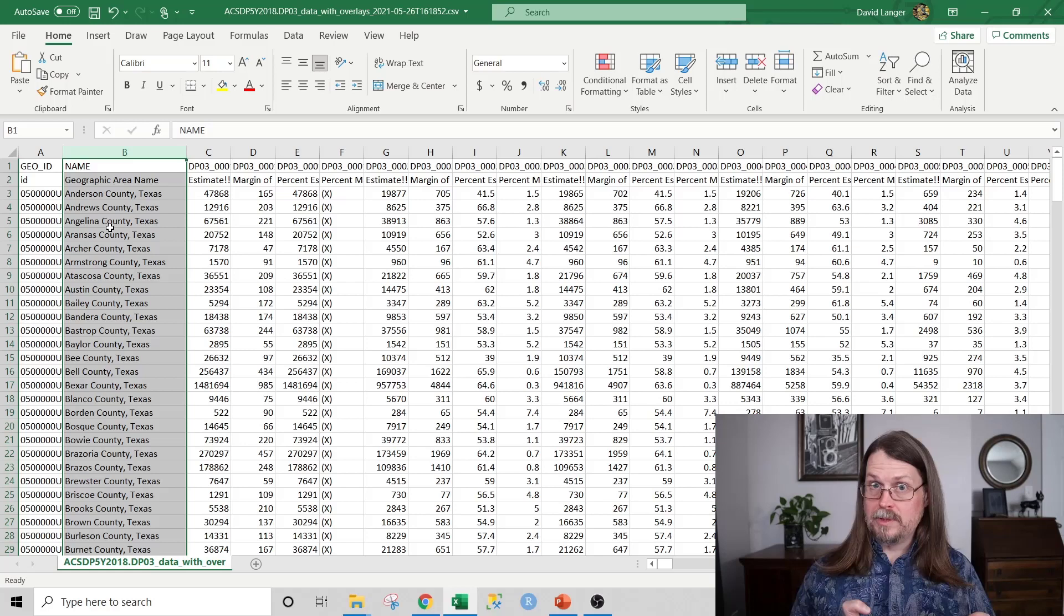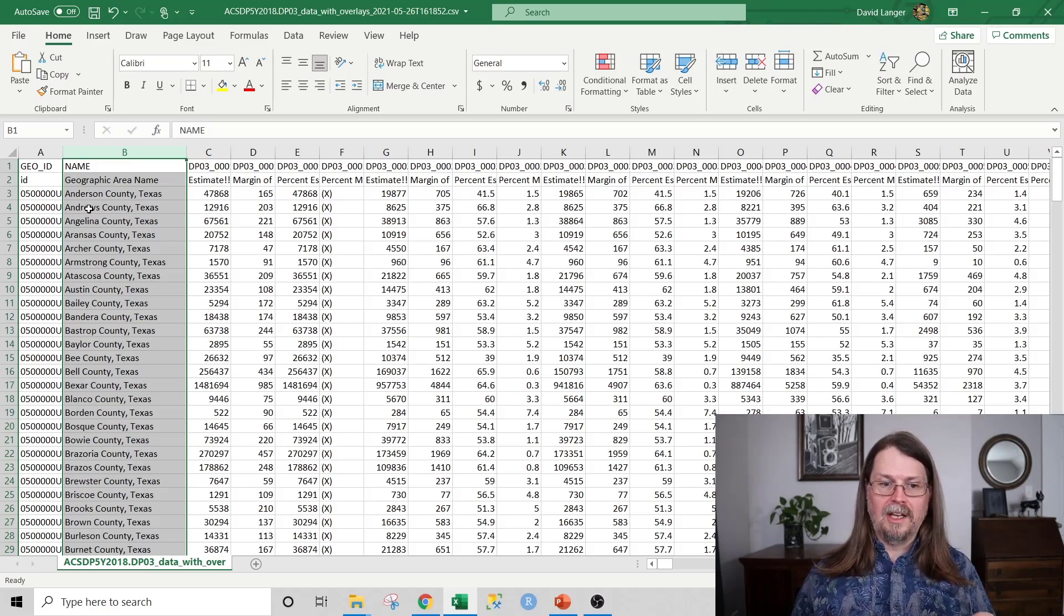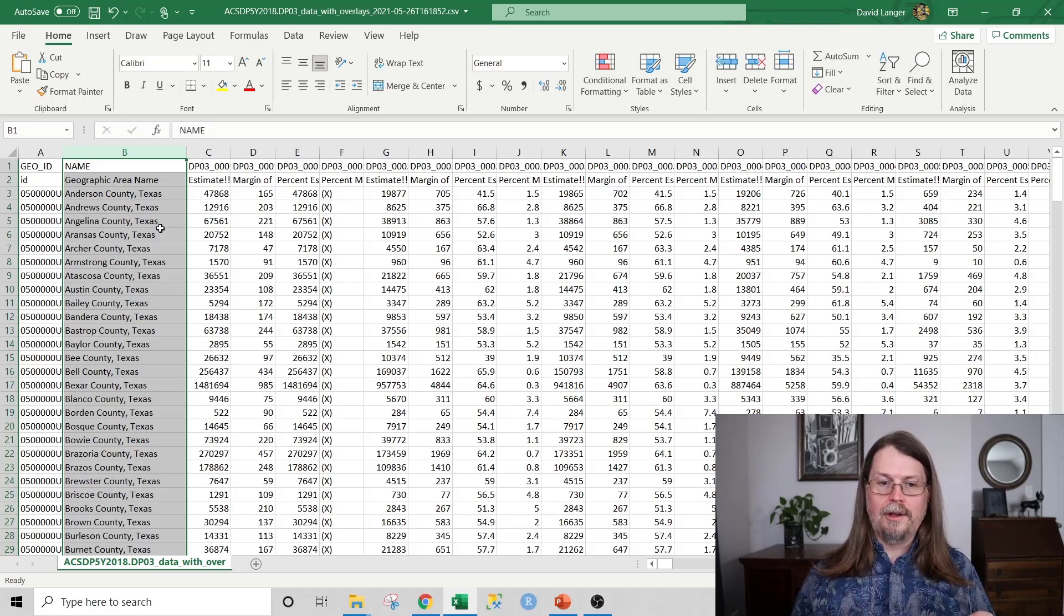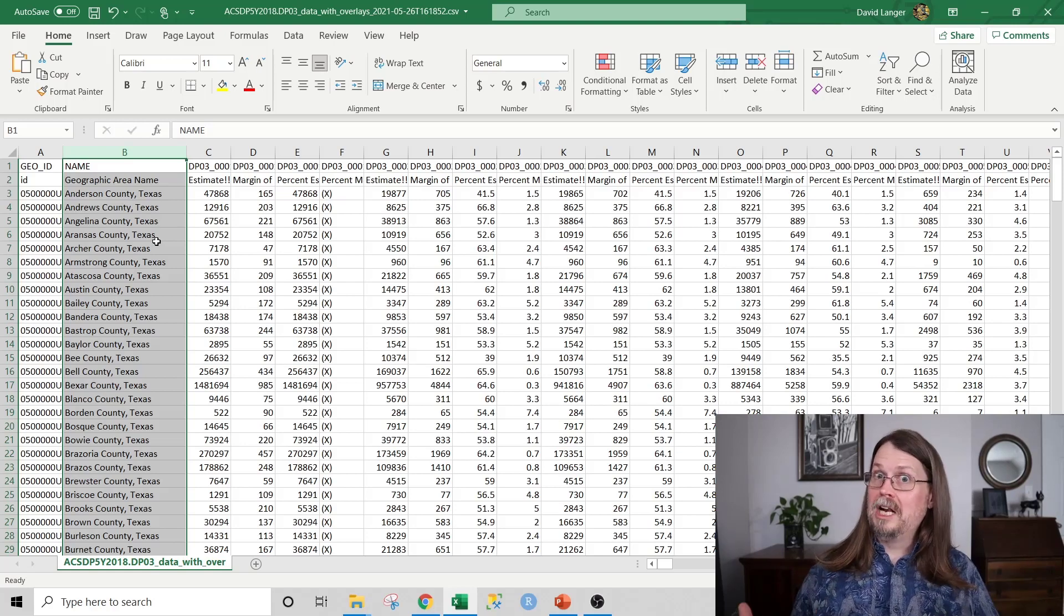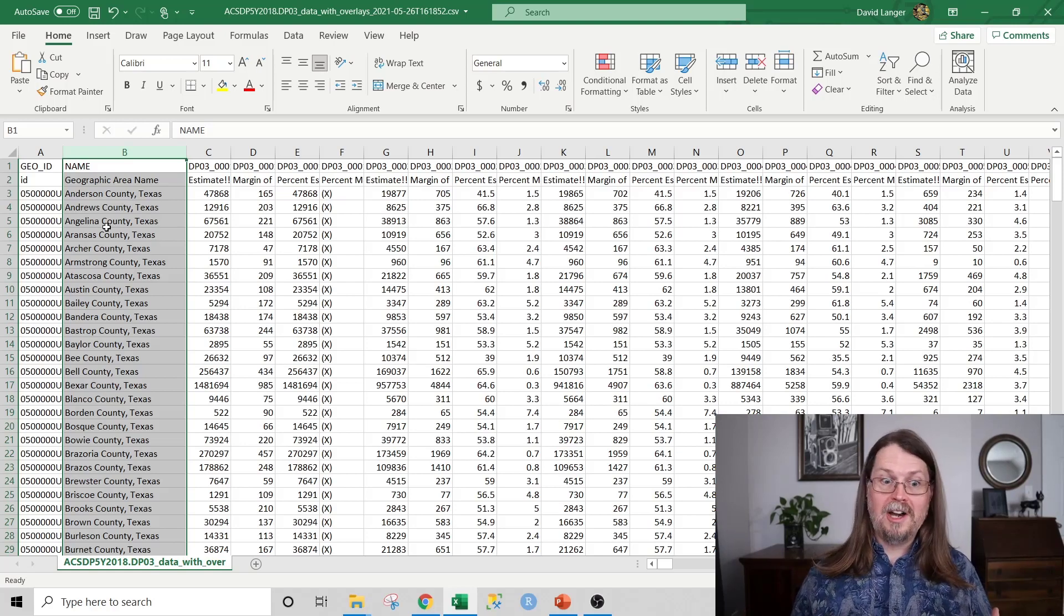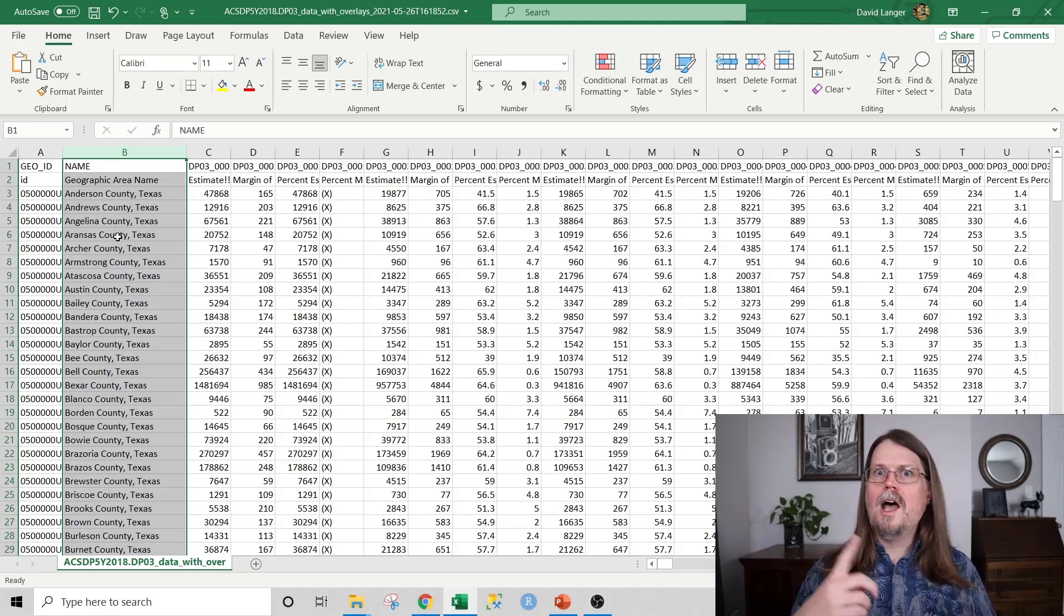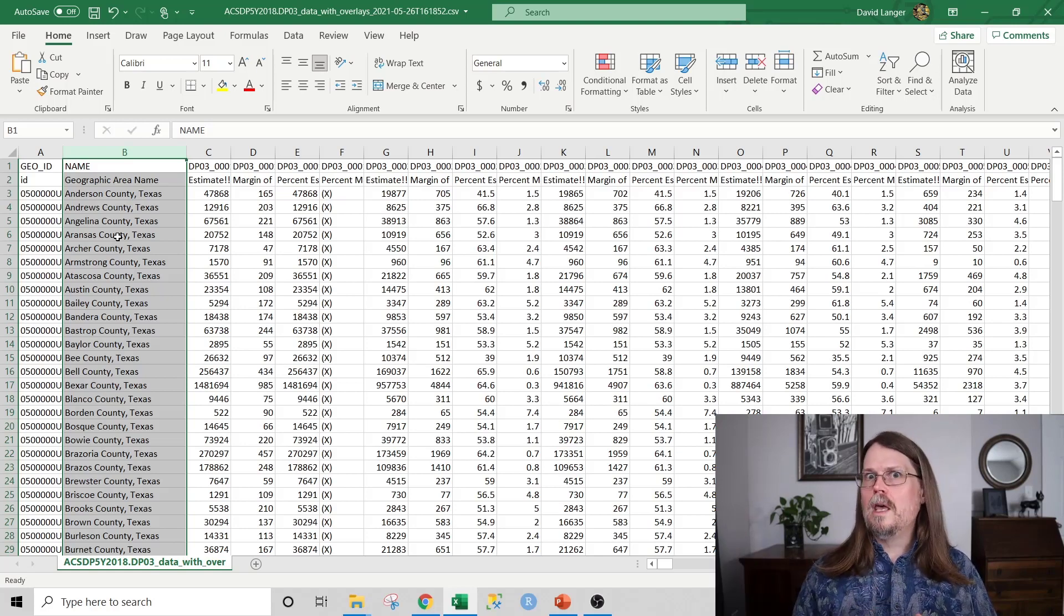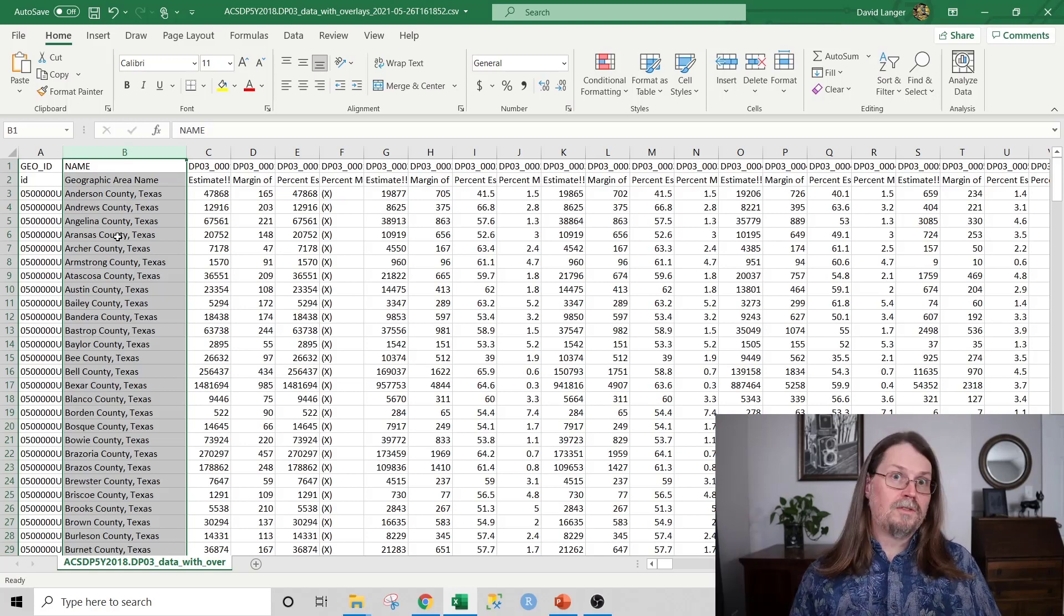But notice here that you have Anderson County, Andrews County, Angelina County, Texas. So data cleaning opportunity, right? You're going to need to strip this stuff off and then see if you can marry it up with the data from the other Texas file. For example, are they all formatted the same? Are they all capitalized? Are they all lowercase? You know, that sort of thing.